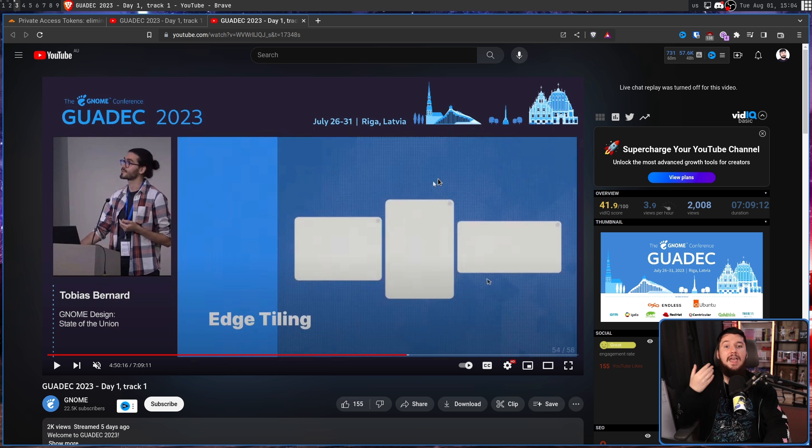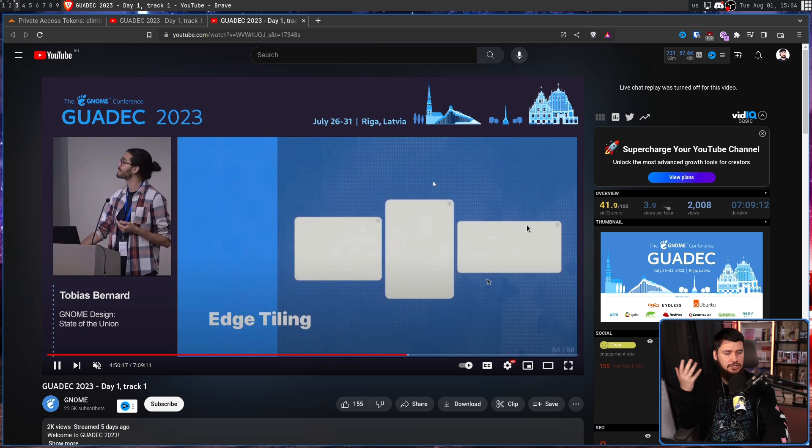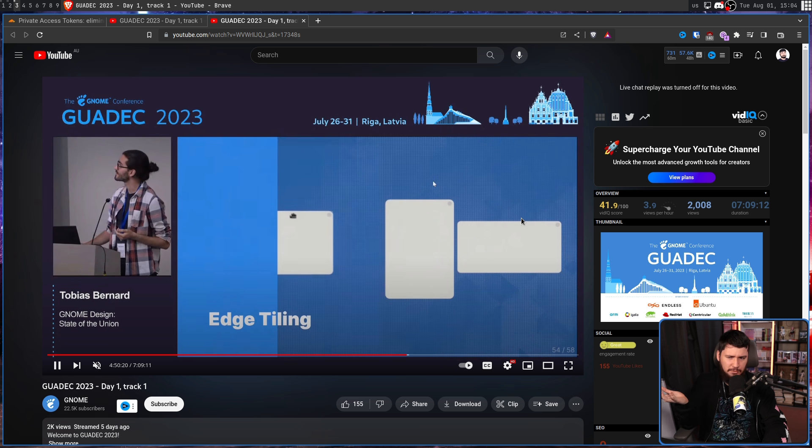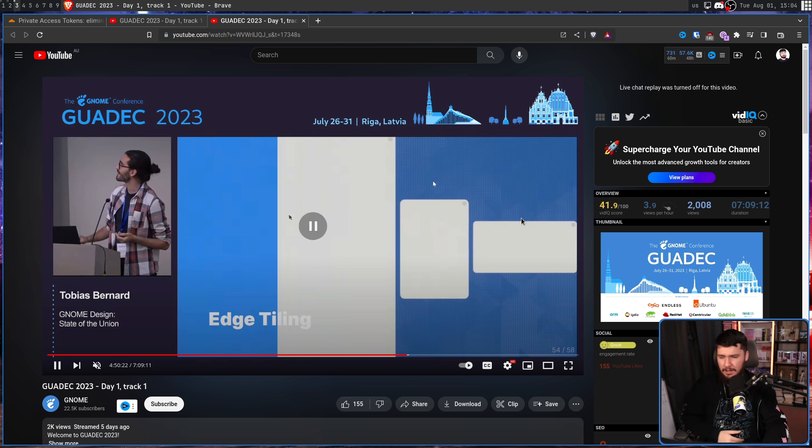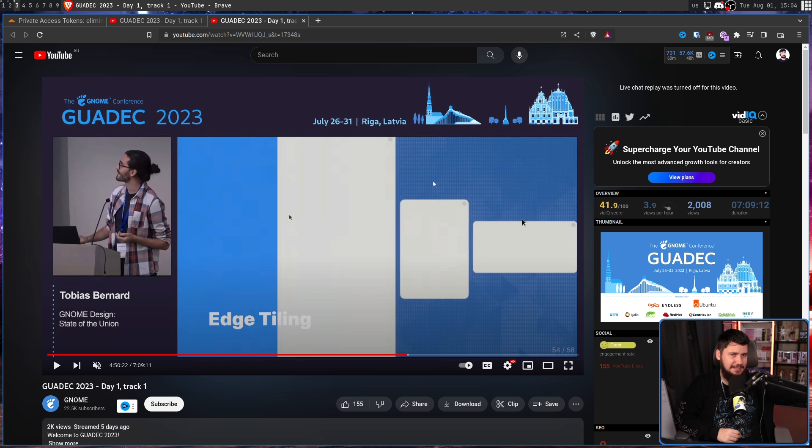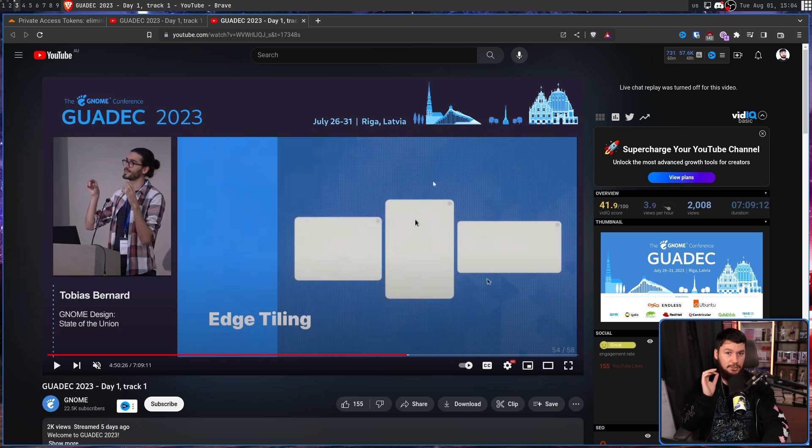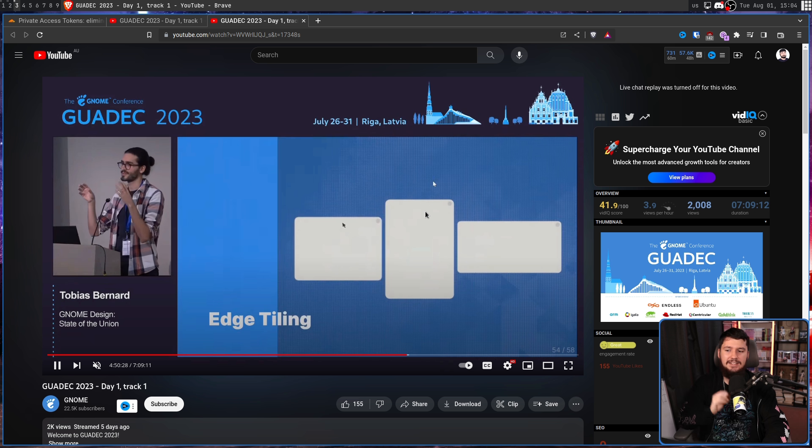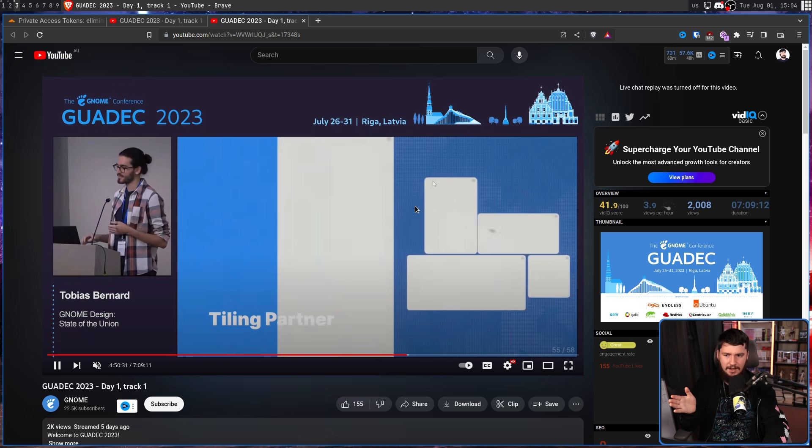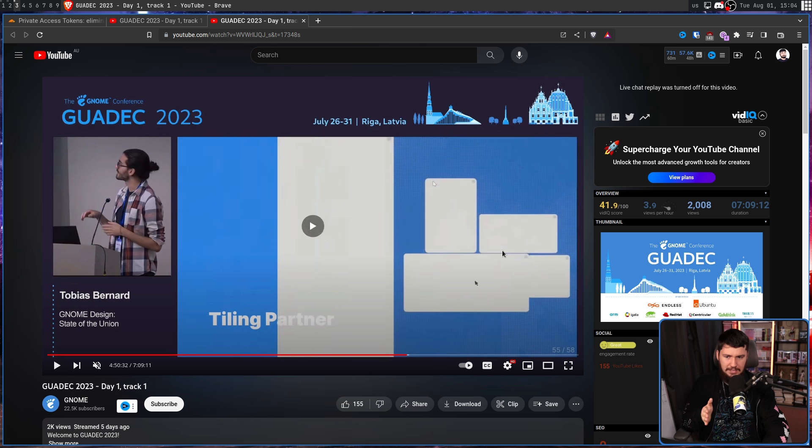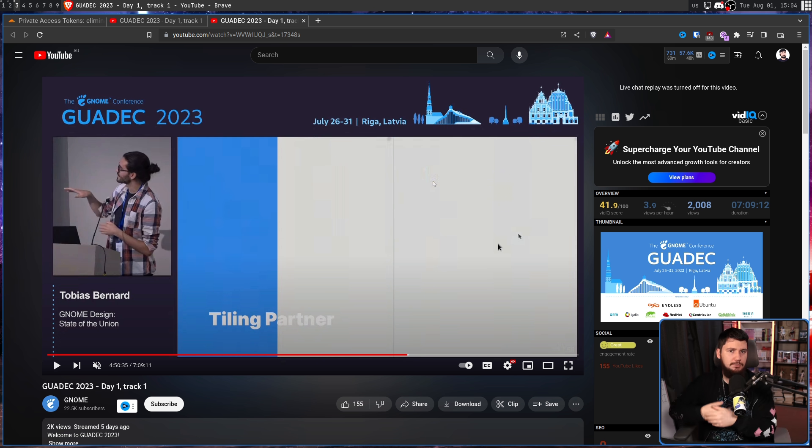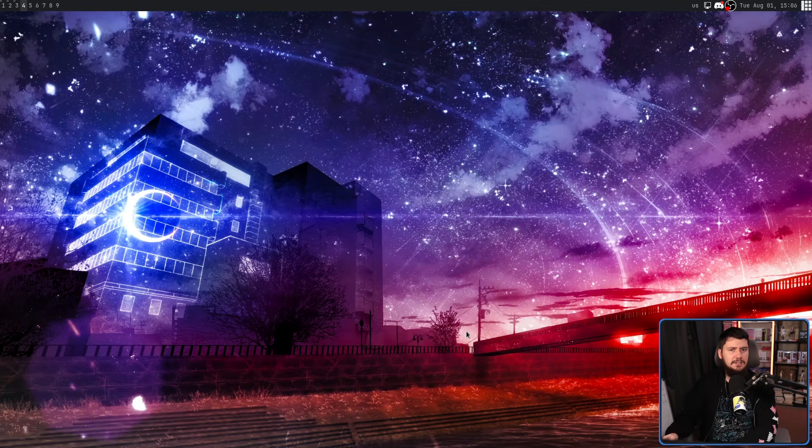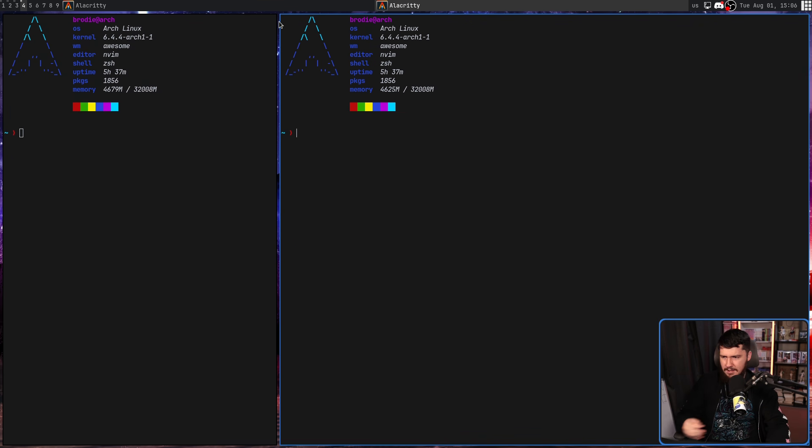What's being called edge tiling is usually just called edge snapping. This is nothing that crazy, at least the first step. Windows has this feature, countless Linux desktops have this feature, I'm pretty sure macOS has this feature. It's a really nice feature, and I always love to see it. The thing that makes it really cool though, is being able to decide a tiling partner. So you snap to the edge, and then you can select one of the other windows here to fill up the rest of the space. This gives you a more standard tiling layout.